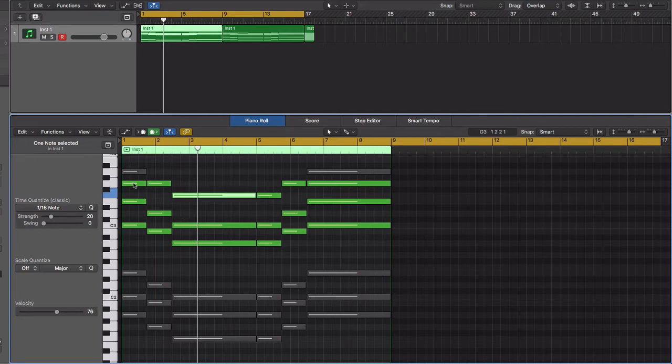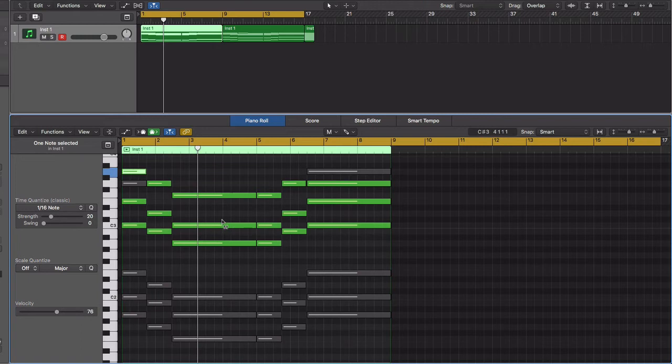If you listen to the chord progression, this is the same technique that a lot of producers like Zaytoven, Anno Domini, and Ant Chamberlain utilize. Now listen to the difference. [Audio demonstration]